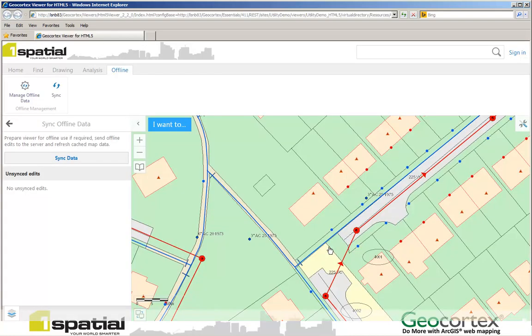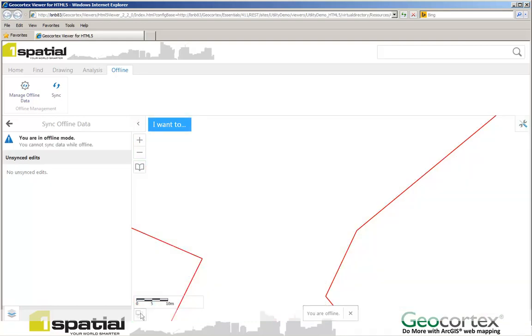I can now go out in the field and using this button here I can go into Offline mode. So I'll just press the Offline mode now. And you'll see that all I get available on screen are the feature services that I've decided to synchronize. In this case the Wastewater. It also tells me that I'm in Offline mode.